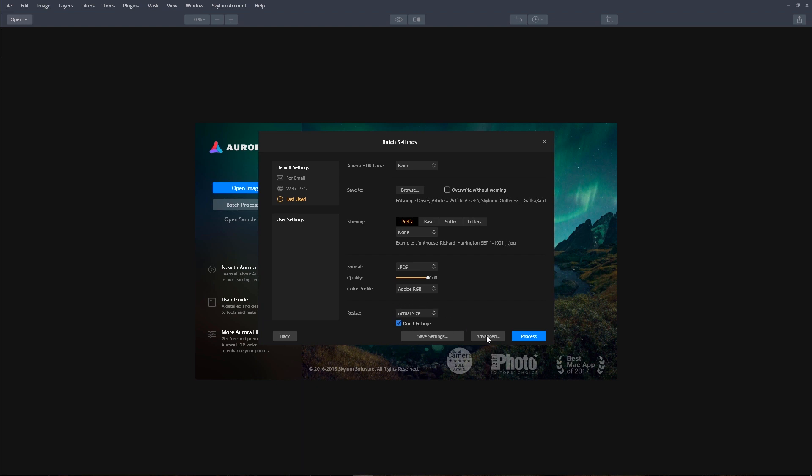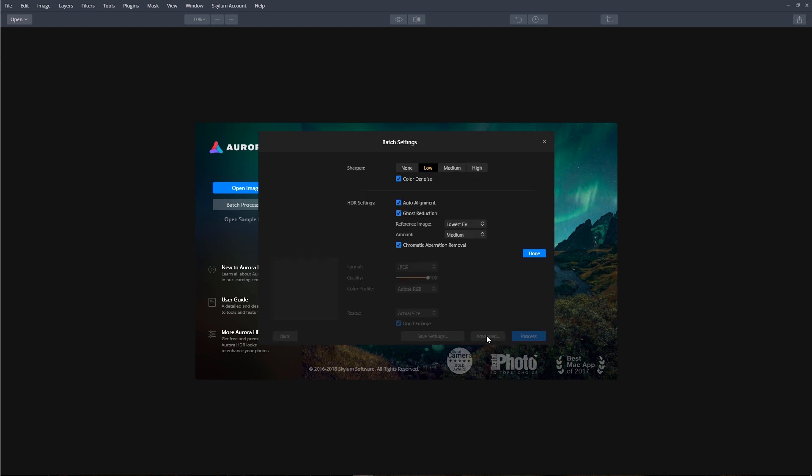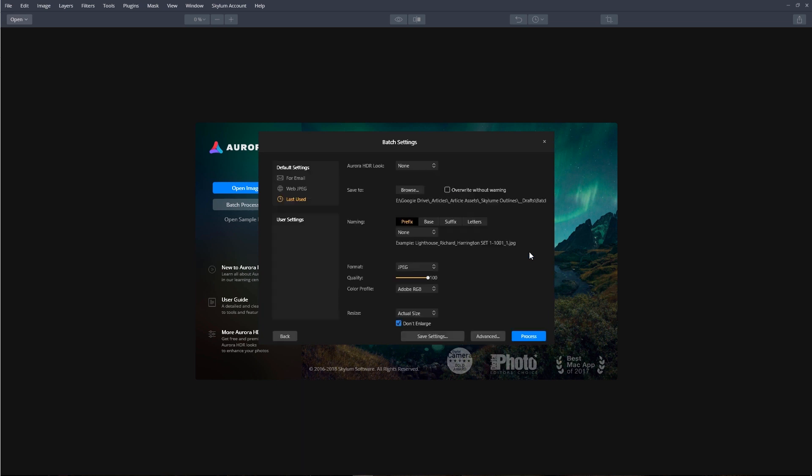Clicking on the Advanced button will give us more options. From here we can decide how we want to sharpen the image, if we need to auto-align or work on the ghost reduction, and from here we can also select the Chromatic Aberration Removal. All of these here are set by default, and we'll click Done.